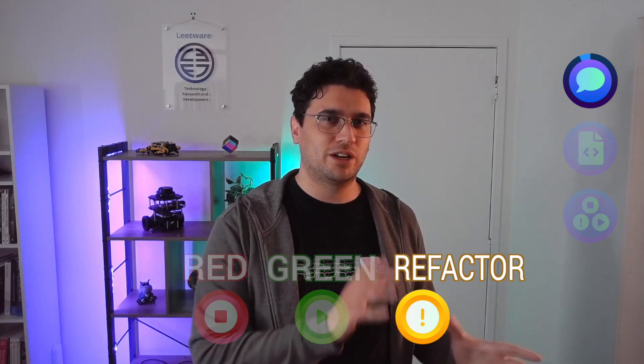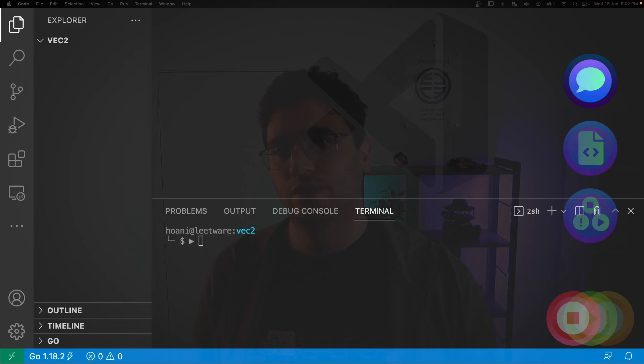And finally, in the refactor step, we're going to clean up any duplication caused by the green step. When this process is followed correctly, you should find that you get pretty fast feedback on the correctness of your code.